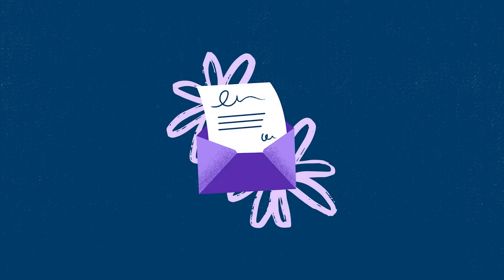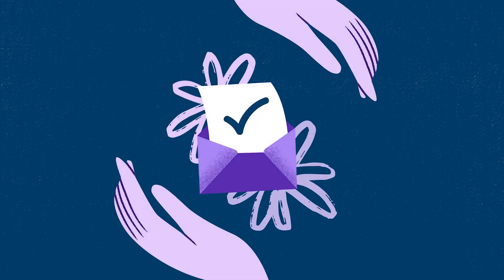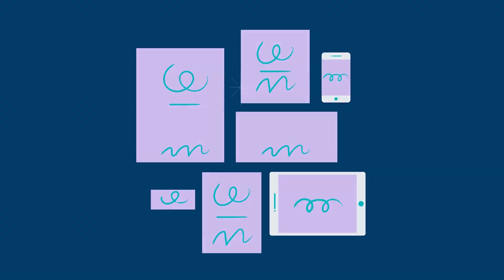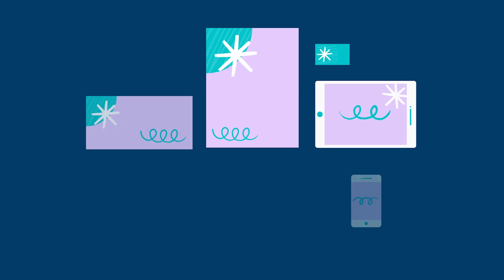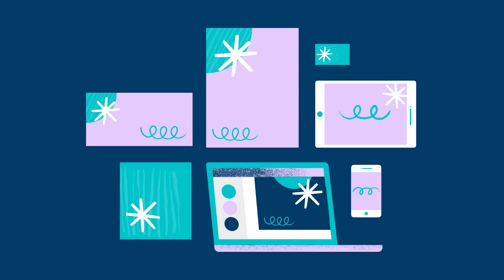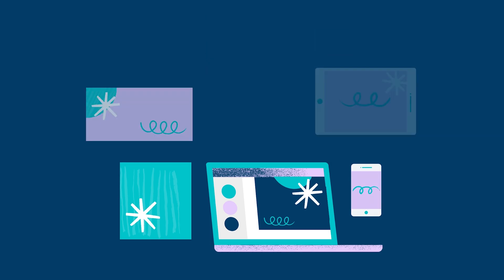How does a business show they're competent and can be trusted? By presenting themselves professionally and consistently. A suite of stationery enables a brand to be applied across all their communications, print and digital. Let's learn how.